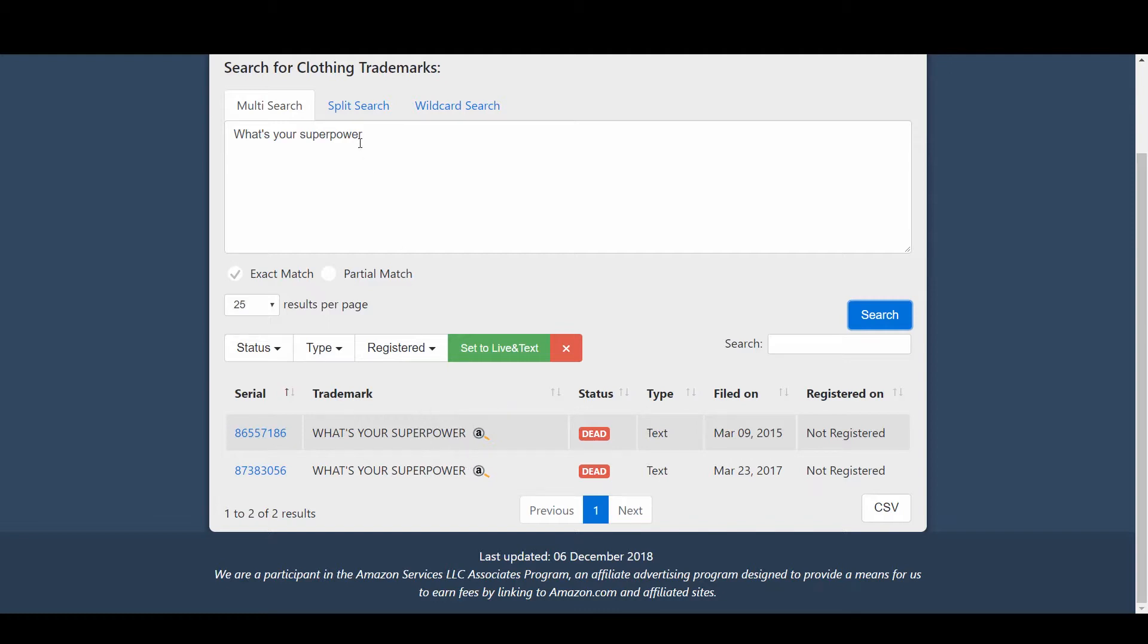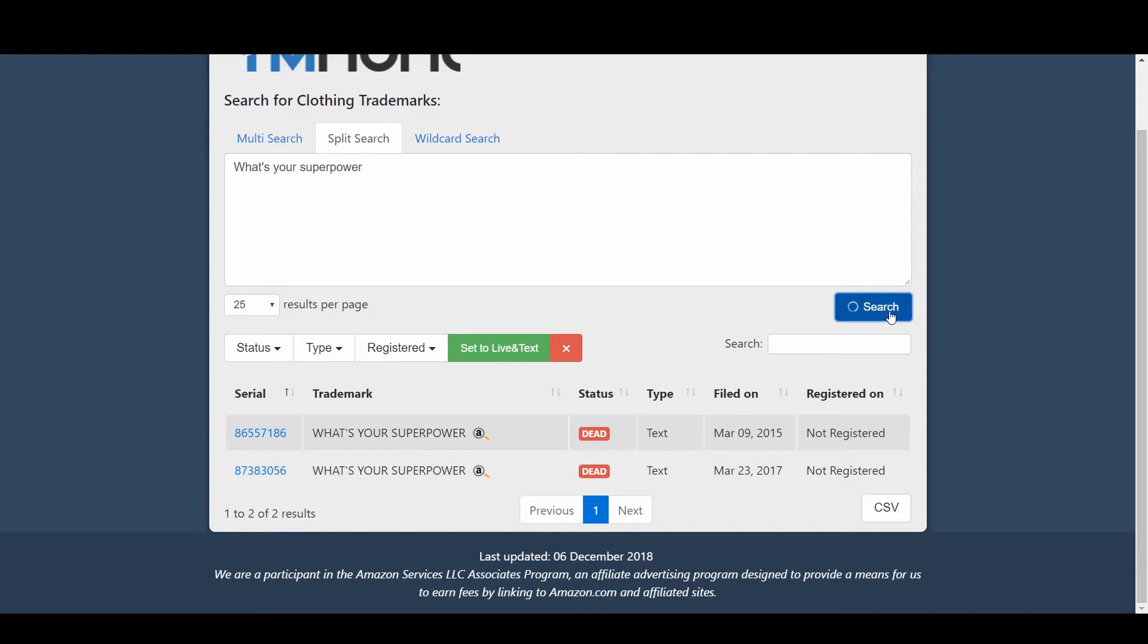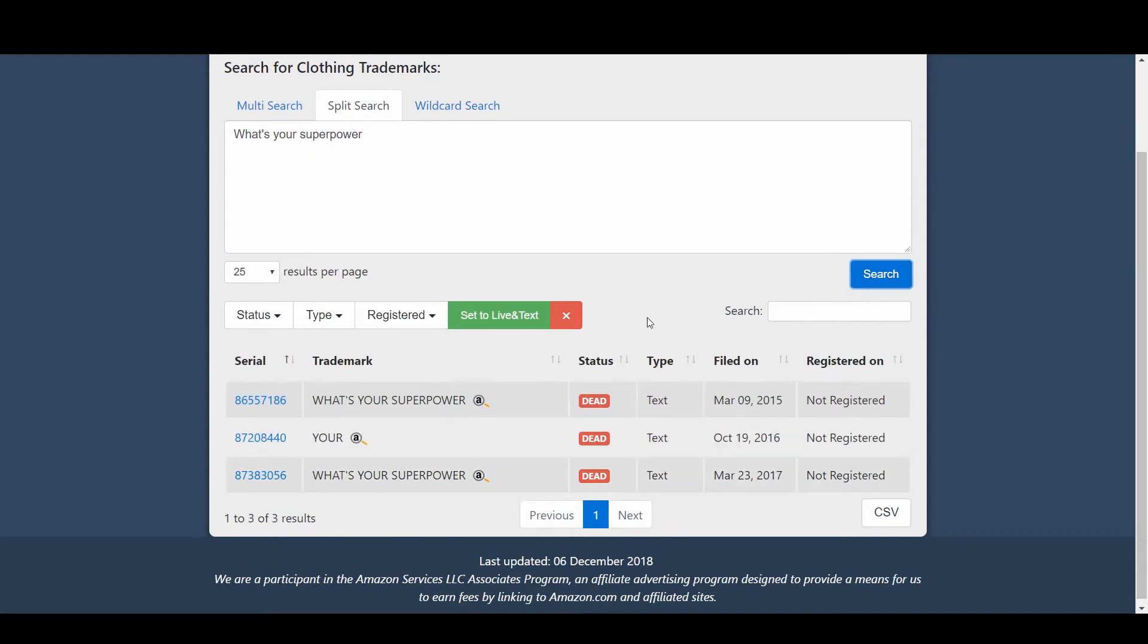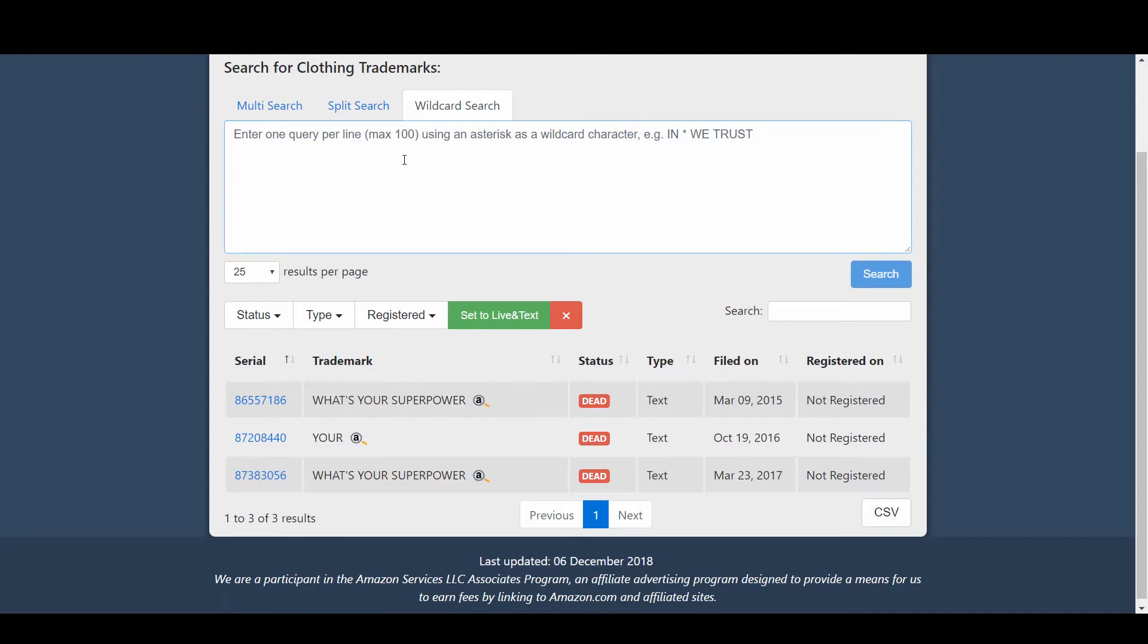In order to be sure, we go to split search and we search the same phrase again, "what's your superpower." Now this has given us three results with the addition of "your" as the second result, and we find that all three are dead and not registered.